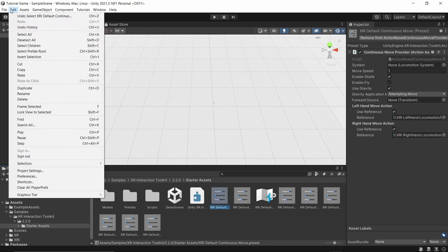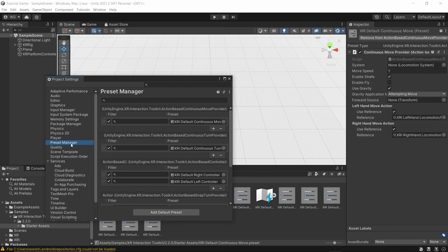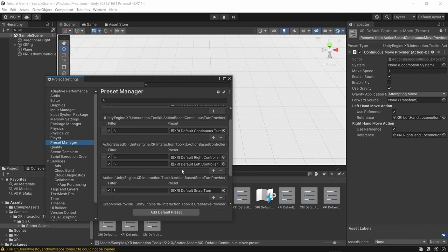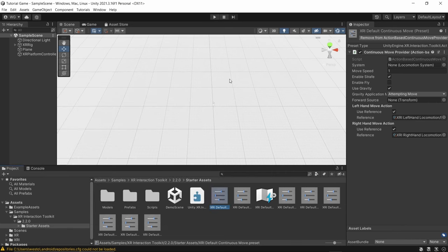Go to Edit > Project Settings > Preset Manager. Right where it says XRI Default Right Controller, type 'right' all lowercase. And where it says the left one, type 'left' all lowercase. Then close that and save the project.